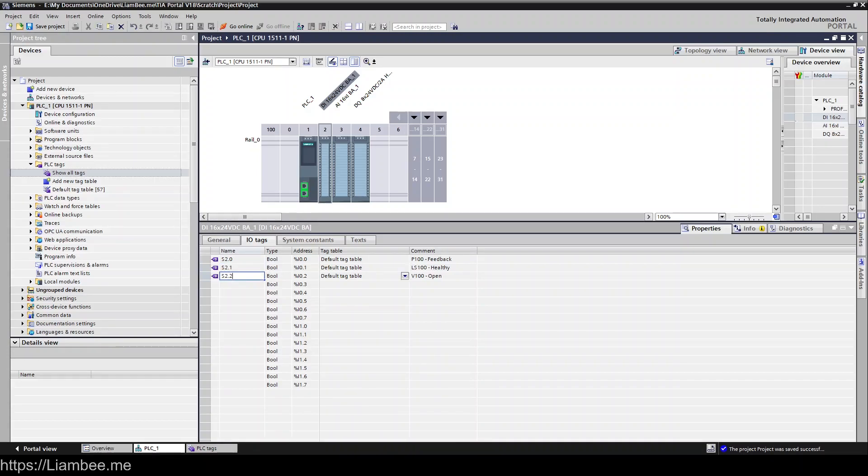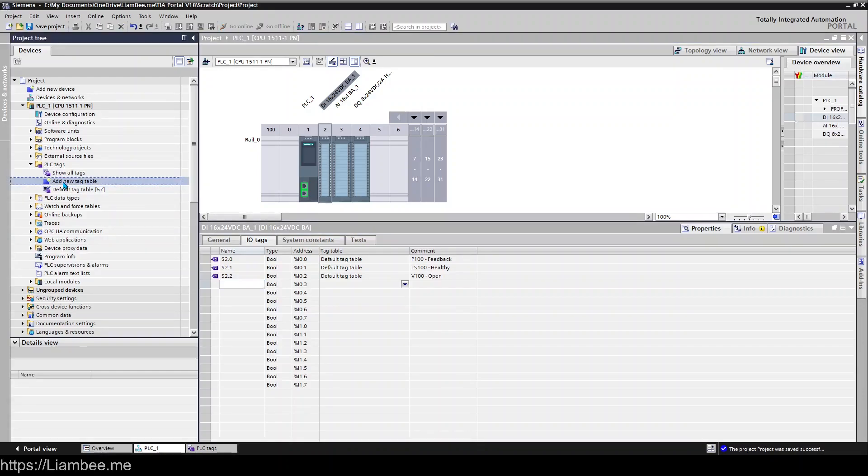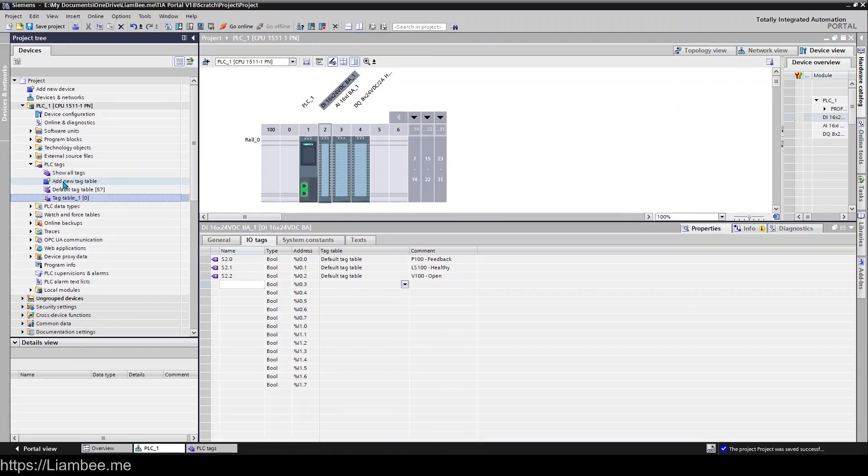but these would become S2.1 and S2.2 and then what I'd have is a new tag table which would be my inputs